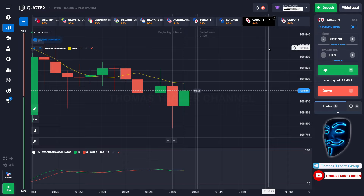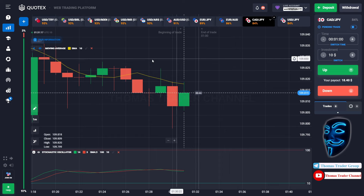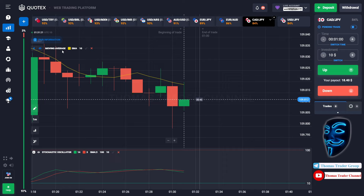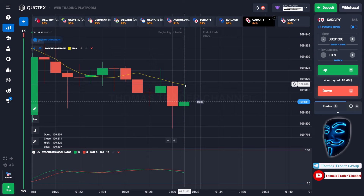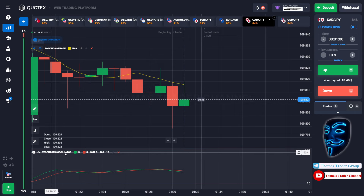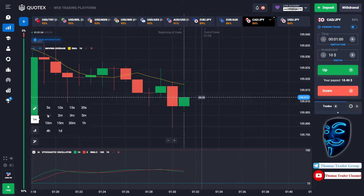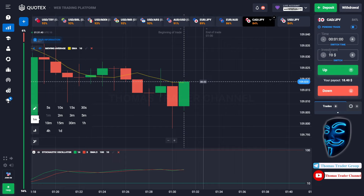Let's start our trading session for today. Today we are using two indicators. The first one is the moving average, which is the yellow line, and the second indicator is the stochastic oscillator. Today we are using a one-minute timeframe for the candlestick, and we are going to start with a ten dollar investment.